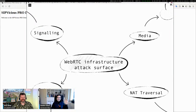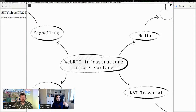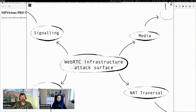In the WebRTC infrastructure world, we split things down into four different topics: signaling, media, net traversal, and gateway. I will briefly describe each of them.